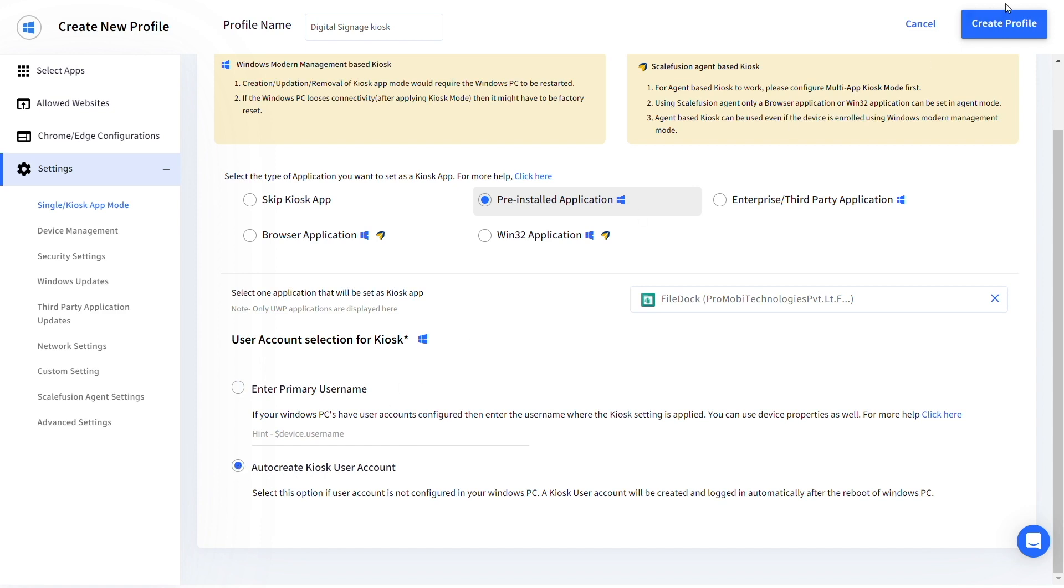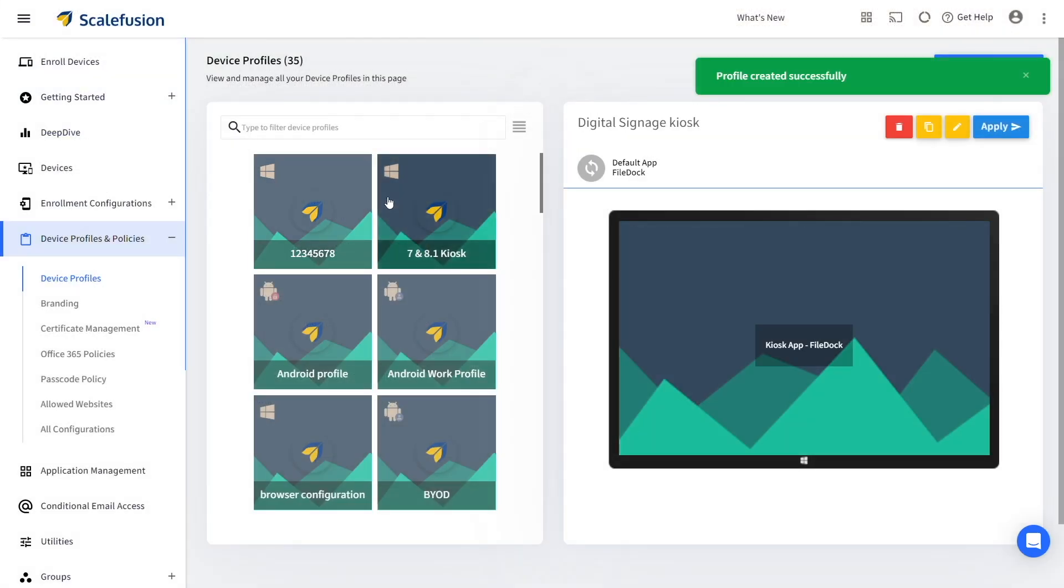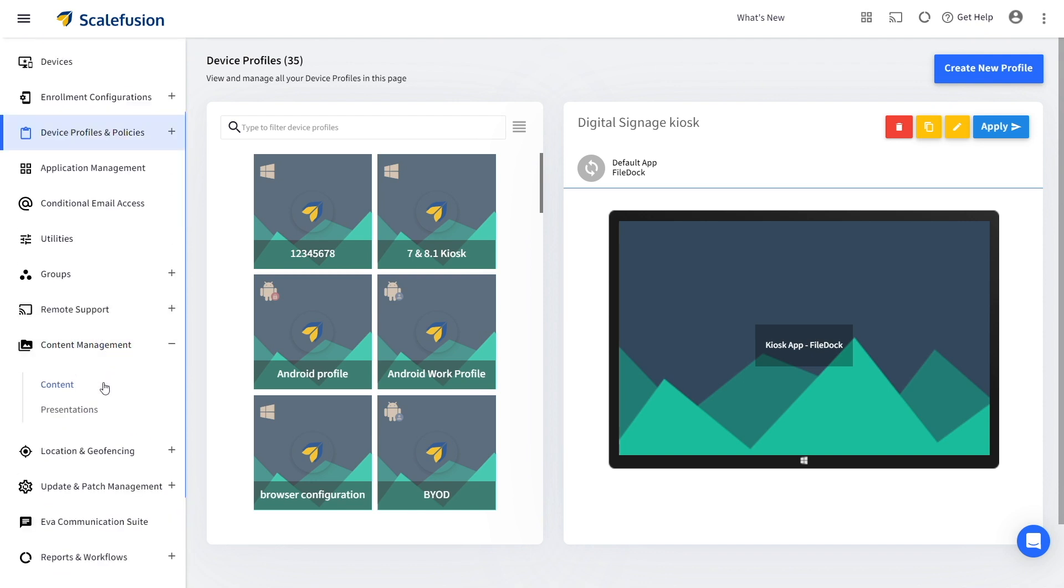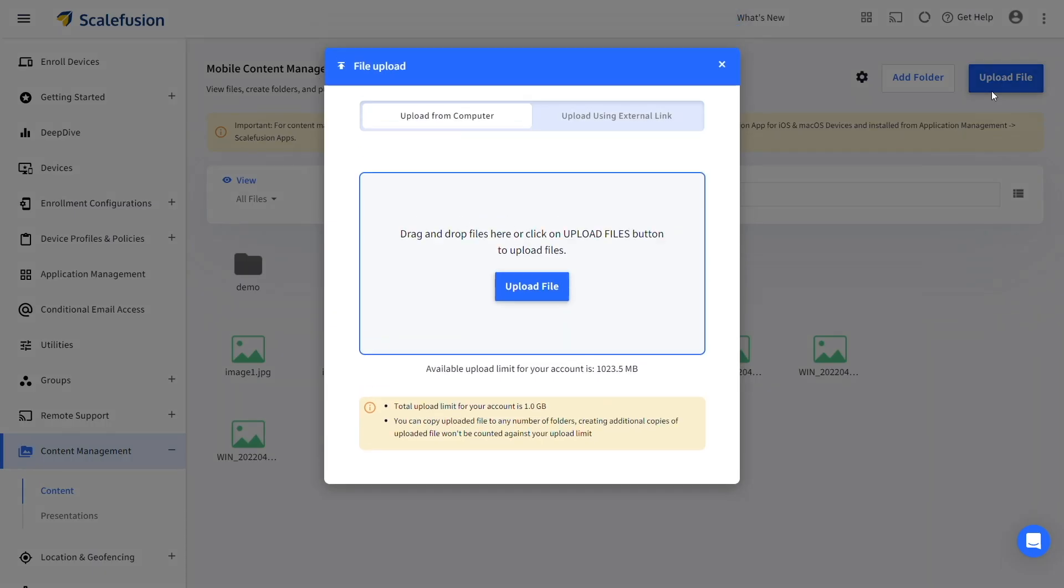Enroll your devices using this profile and go to Content under Content Management. Click on Upload File and upload the files for your digital signage.